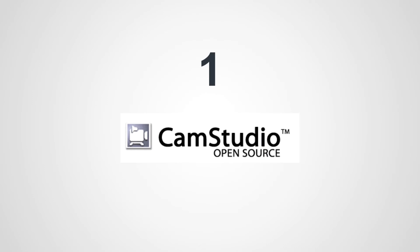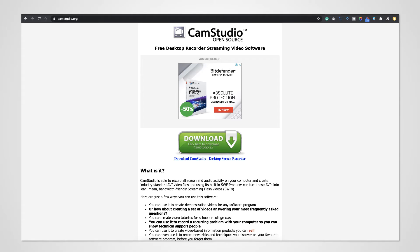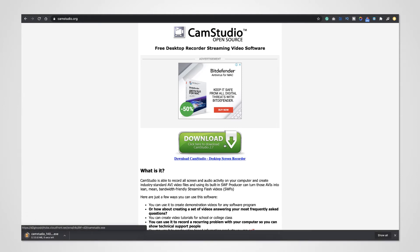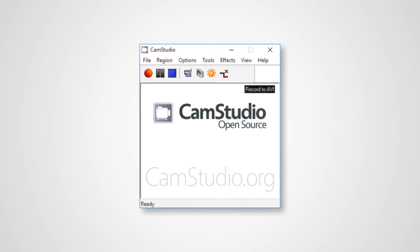The first one is Cam Studio, which is an open source software, so it's free to download and use. Just go to the links in the description below and download and install it. Once you've installed it, the window is going to look something like this where you have the pause button, the play button, and the record button.